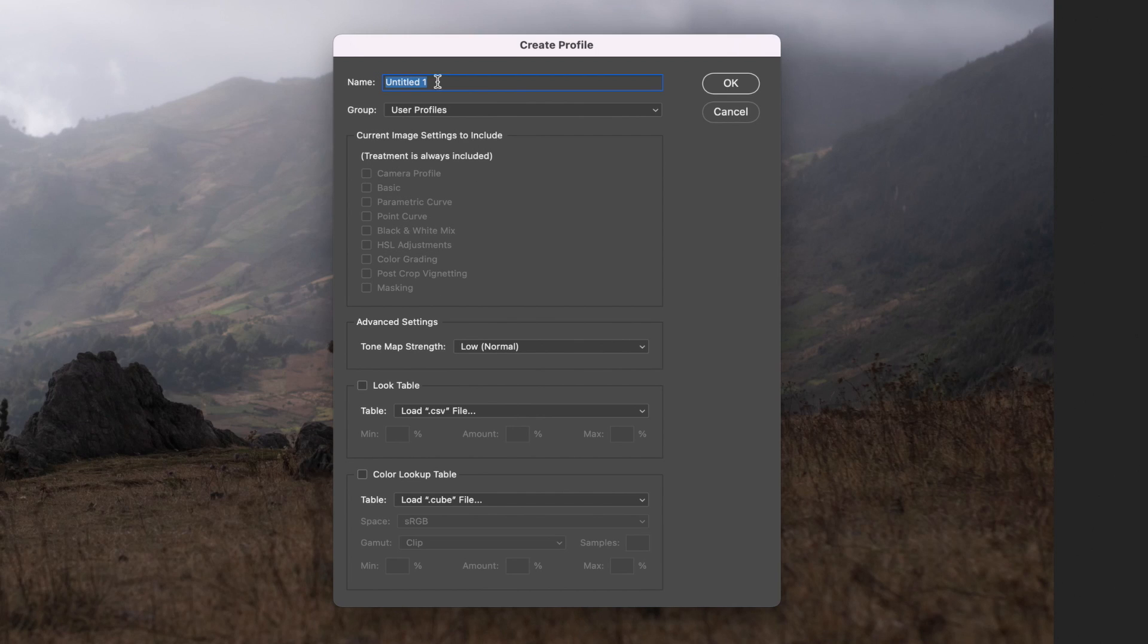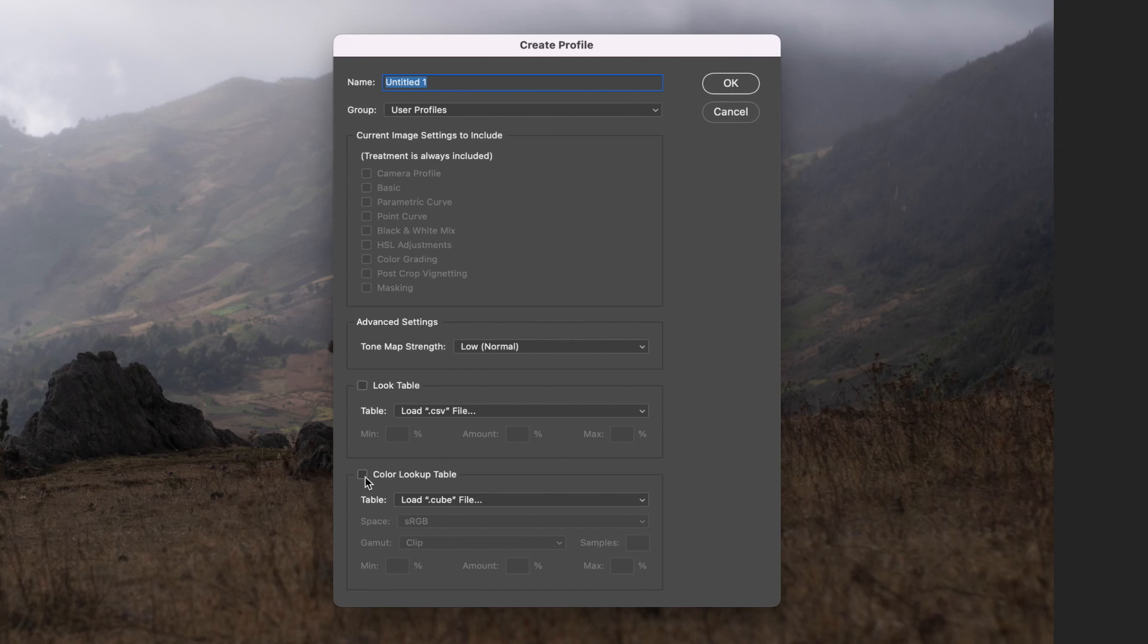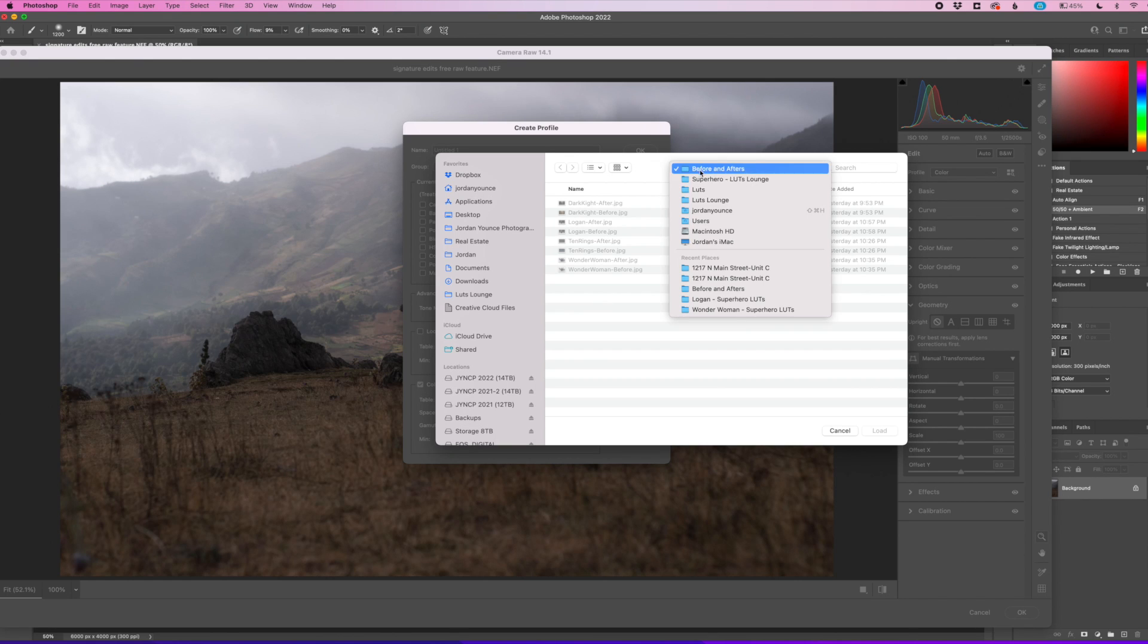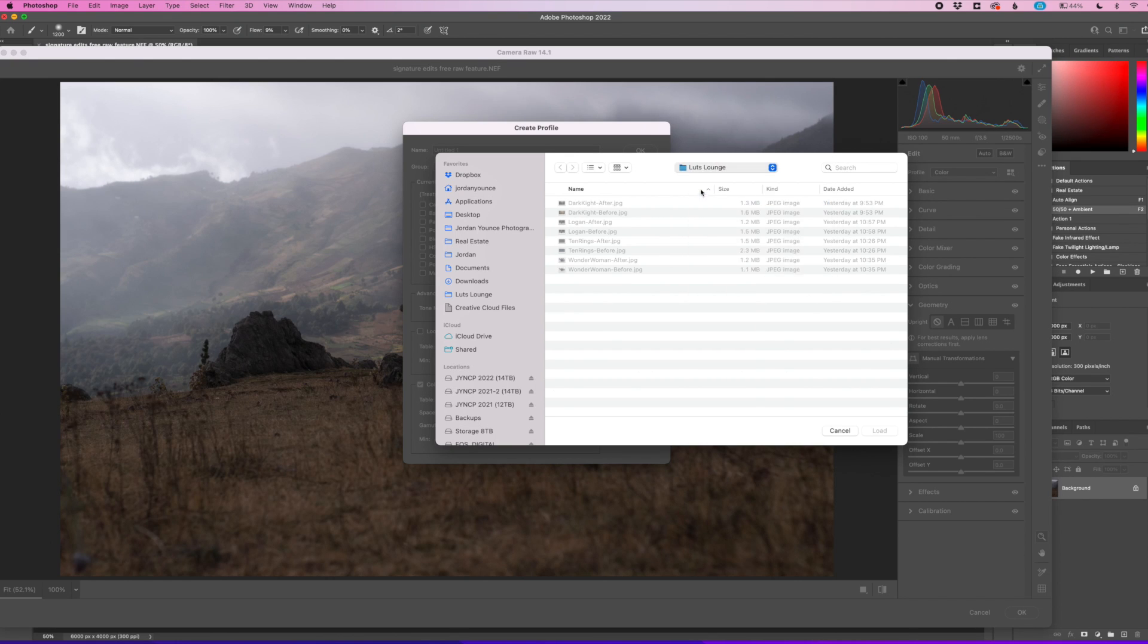So first, we're going to not worry about the name or group right now. We're just going to import the LUT file first. So I'm going to click on down here at the very bottom. It says color lookup table. I'm going to click on that little checkbox. And now what I can do is go find my LUT file.